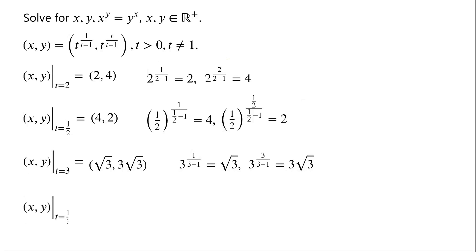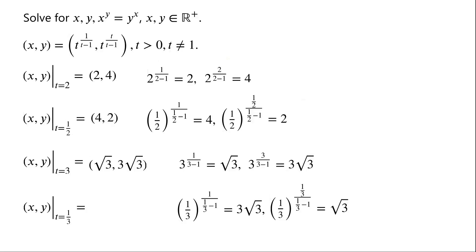A solution for t equals one third: since one third to the power of 1 over (one third minus 1) equals one third to the power of negative 3/2, which equals 3 to the power of 3/2, which is 3 root 3. And one third to the power of one third over (one third minus 1) equals one third to the power of negative one half, which is root 3. So the solution for t equals one third is (3 root 3, root 3).